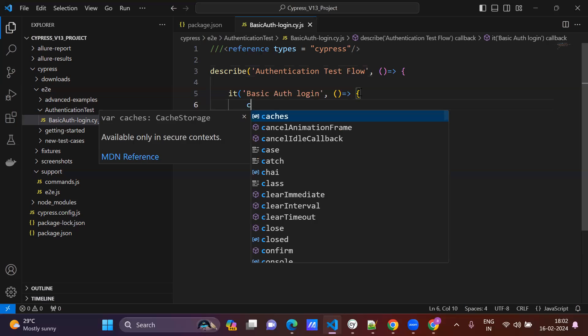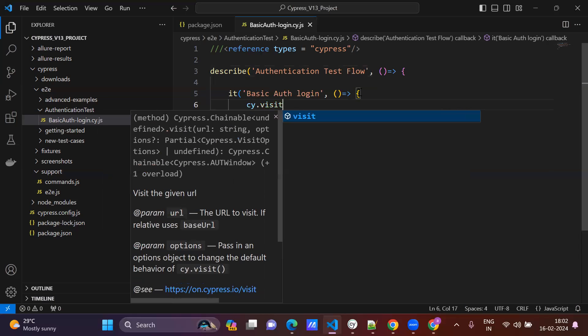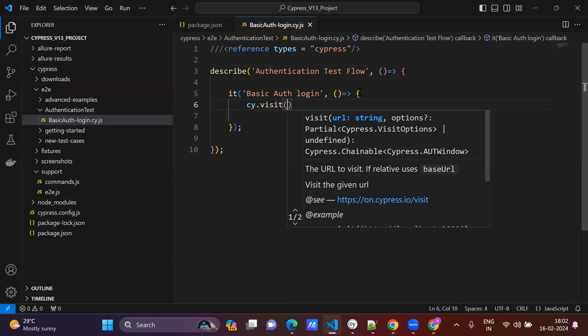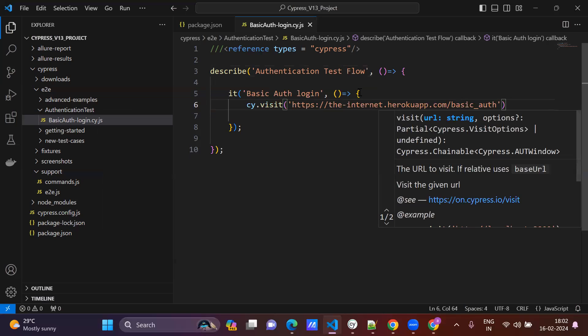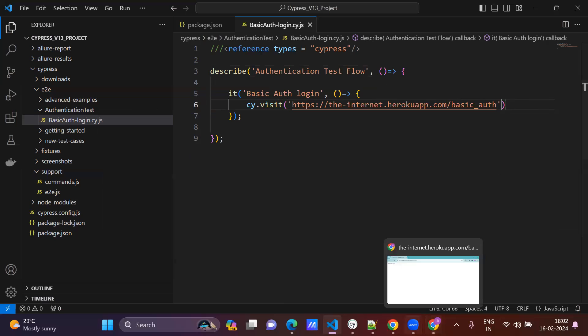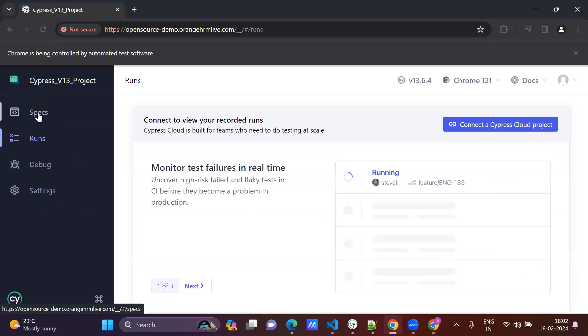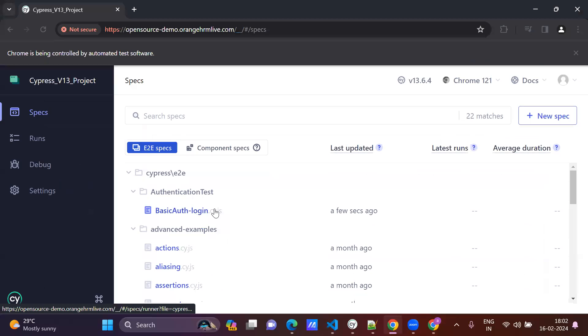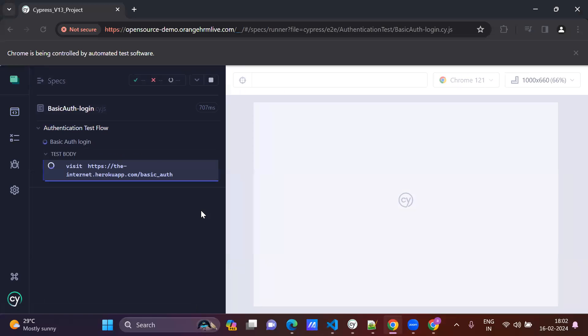Just use cy.visit, so just launch this URL. So just go here, adjust specs. It auto refresh, right? See, basic auth login, just run it.